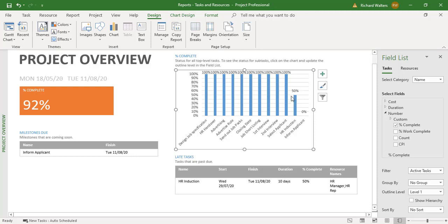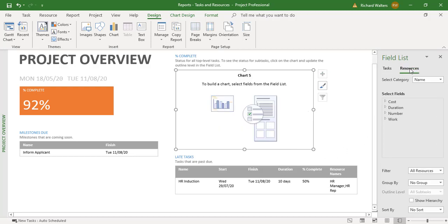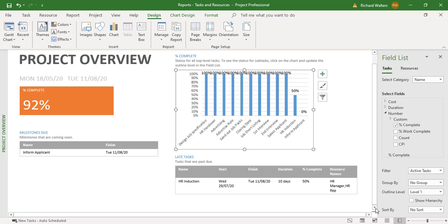If I change this to Resources, percentage completion doesn't apply to resources. You can see here it doesn't know what to do — it's waiting for you to design a new chart. So not all reports affect both tasks and resources. This is an example of a report that is just for tasks. If I click back on Tasks, the report comes back again.